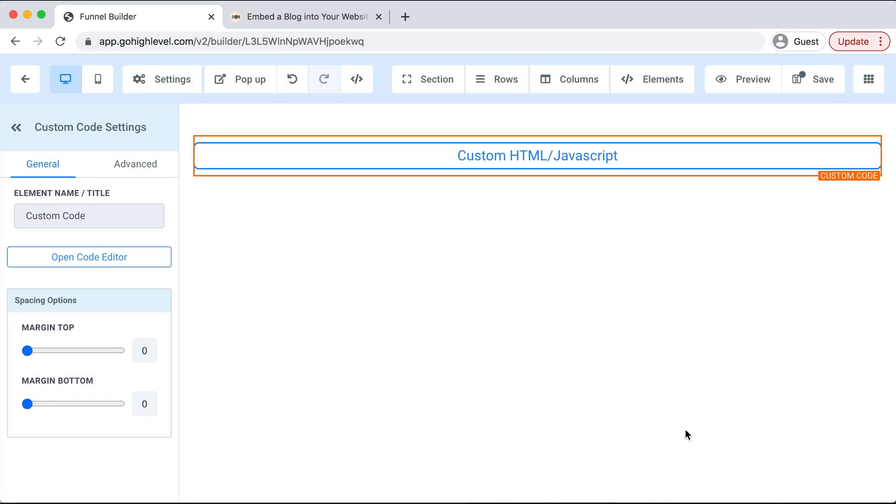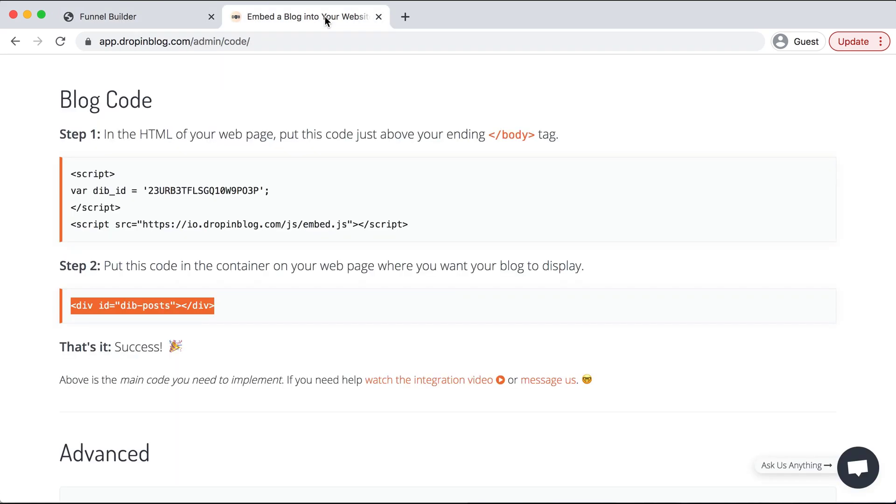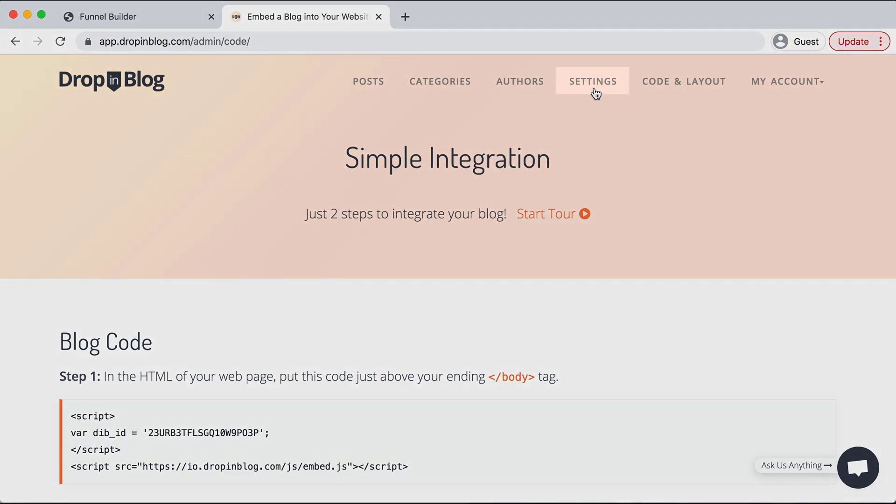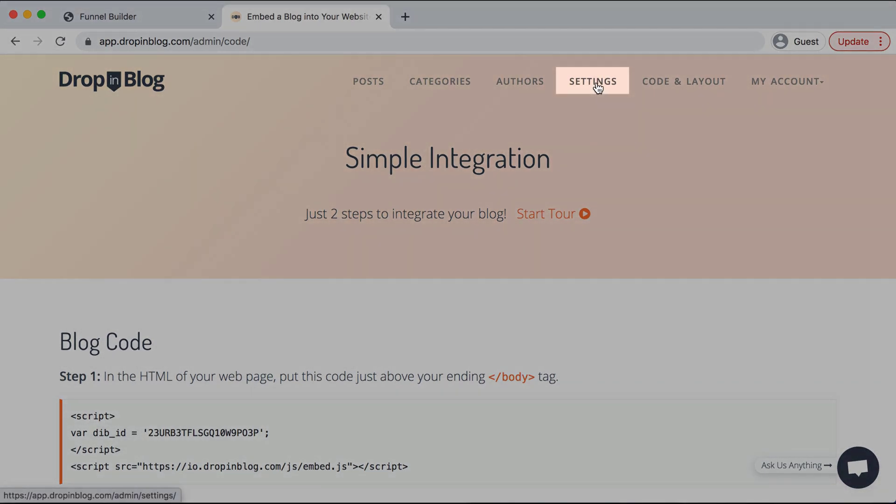Perfect, and now we need to enter our URL into Drop-in Blog so our blog articles can integrate appropriately. So I'll head back over to Drop-in Blog on the top tab and I will go to Settings under the menu.